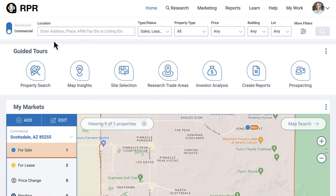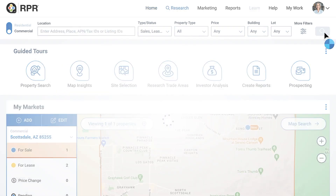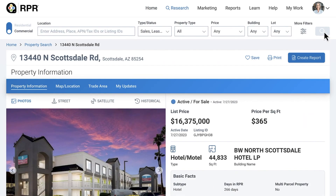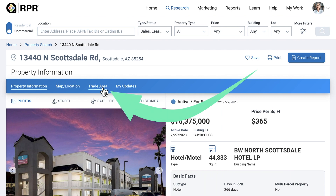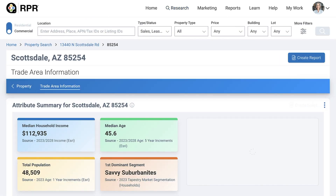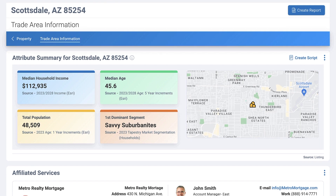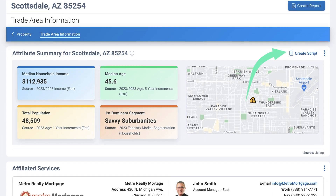To find the Commercial AI Scriptwriter, you'll need to locate the Trade Area Information page. There are a number of ways to do this, but one way is through the property details. Search your property, select Trade Area. On the upper right of the Attribute Summary, select Create Script.